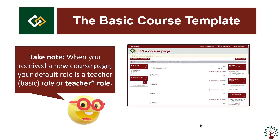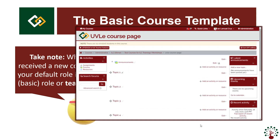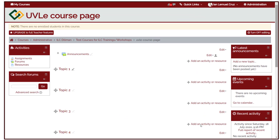Remember, the default role of teachers in a course page is a teacher basic role or a teacher with an asterisk. This means that you are using the streamlined version of Oblip. A newly created course page will follow a basic course template.